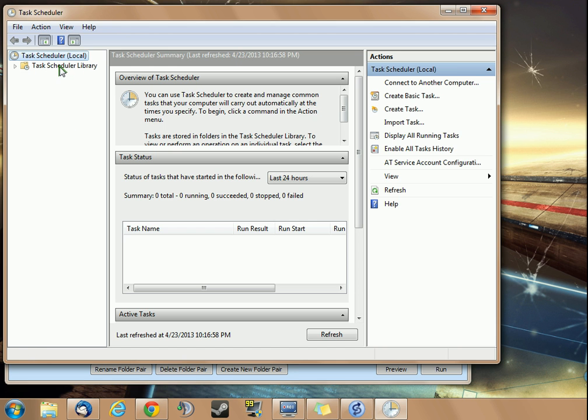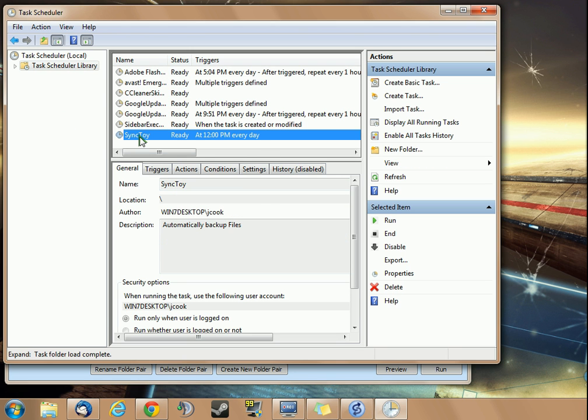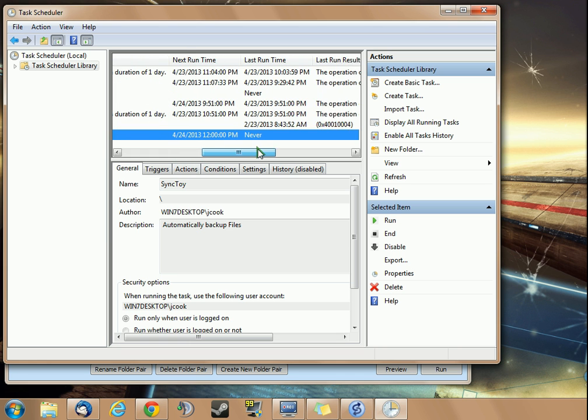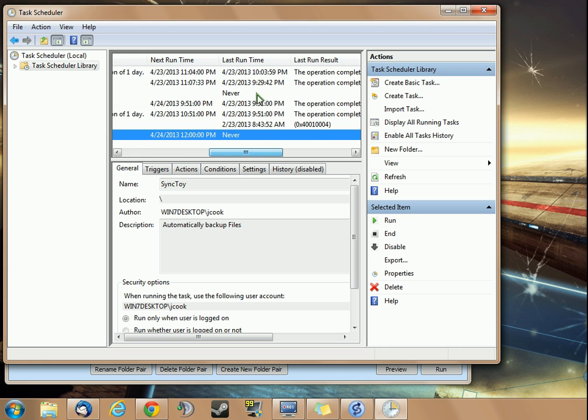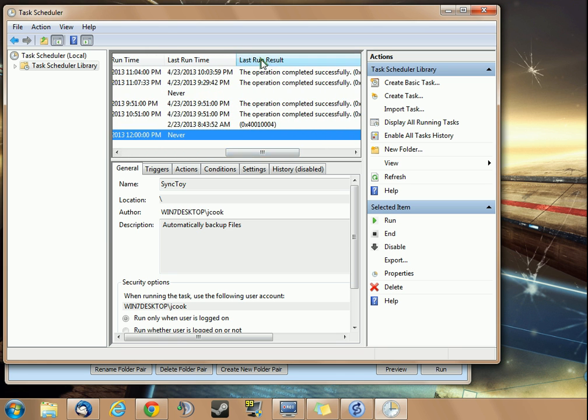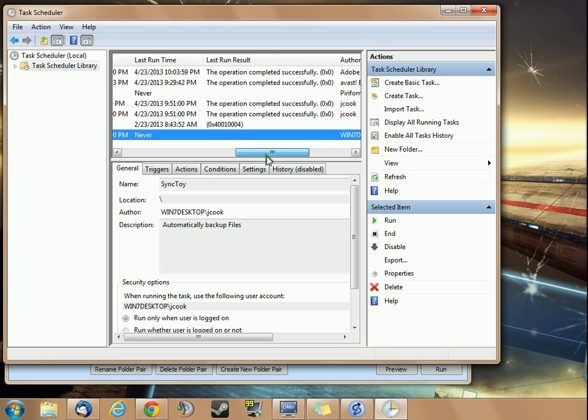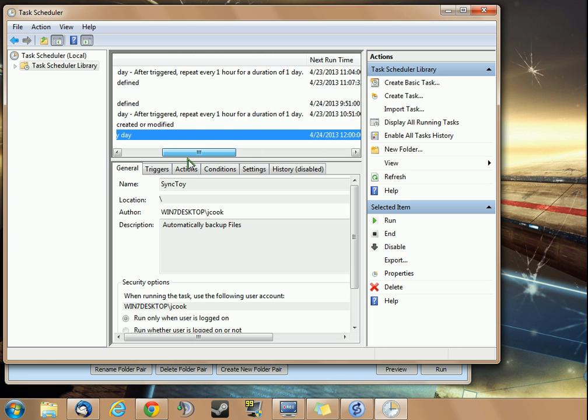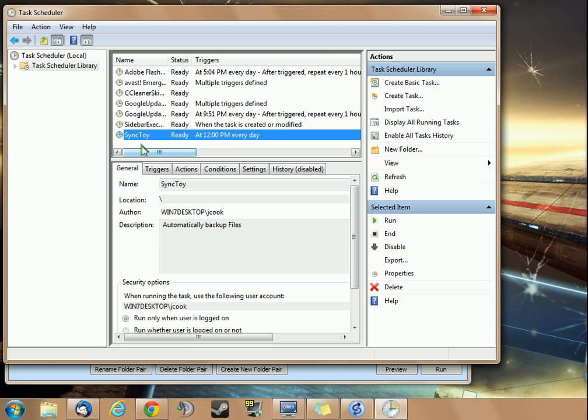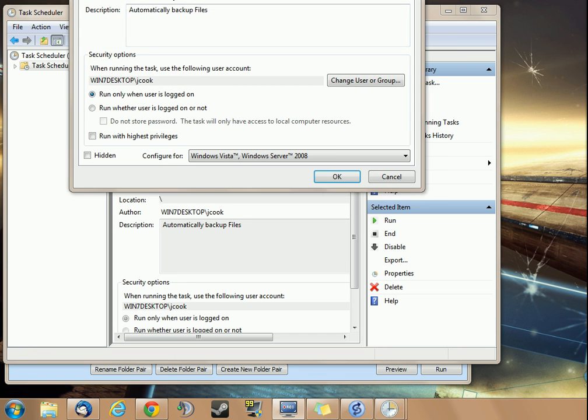If you go into task scheduler library, you can see SyncToy is right here. Has not been run. But when it does run, this is where you're going to check last run result. It will say succeeded successfully. It will also tell you a couple of other things that you want to know. If you go into properties, here's where you can make some additional changes.